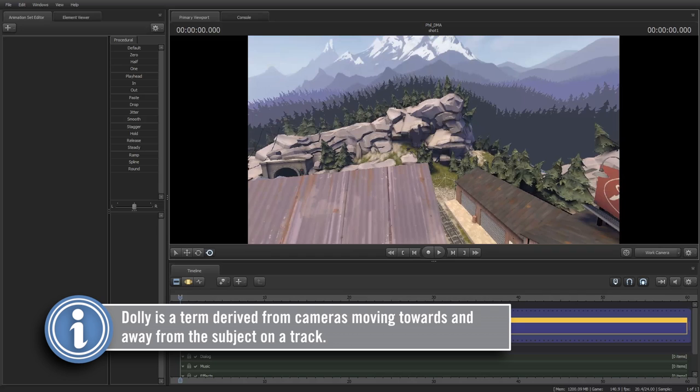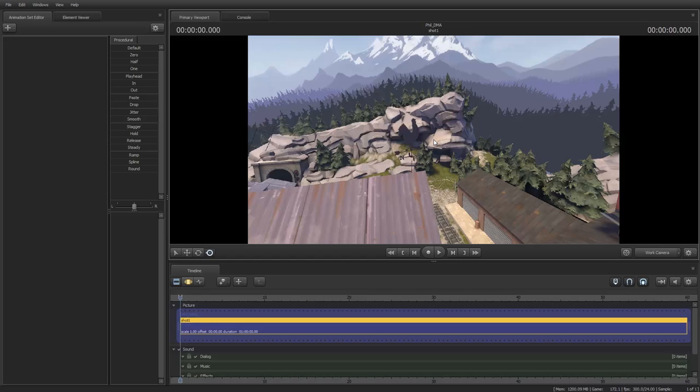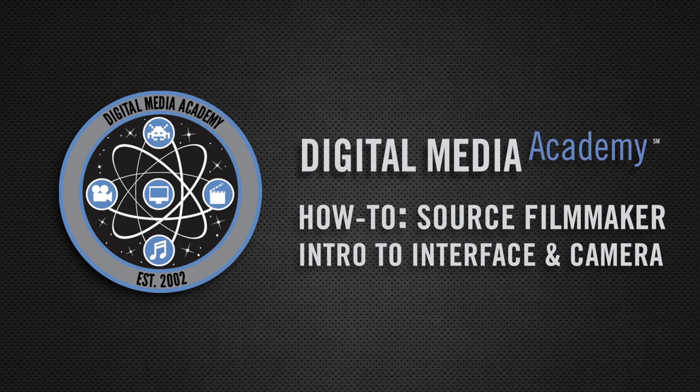Now that you know how to move the camera around it's a good idea to take some time and master the movement. In Source Filmmaker you're able to do camera animation and it's key to know camera movement as it's essential to the quality of the movies you'll be creating.